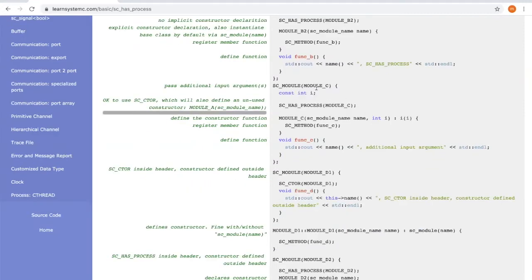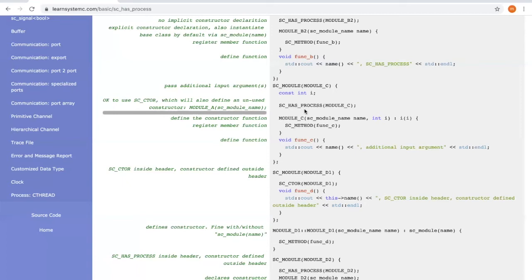For module C, we have to pass additional input arguments during the construction. Therefore, we can use sc_has_process together with a manually written constructor function. Within the constructor function, we provide the input arguments to the class.